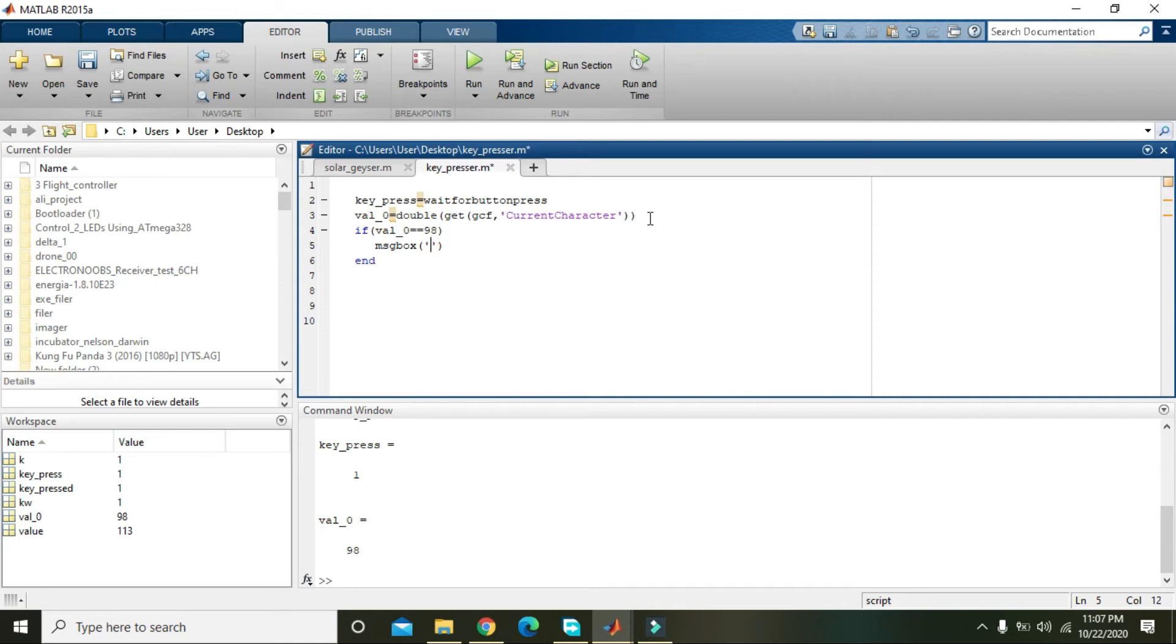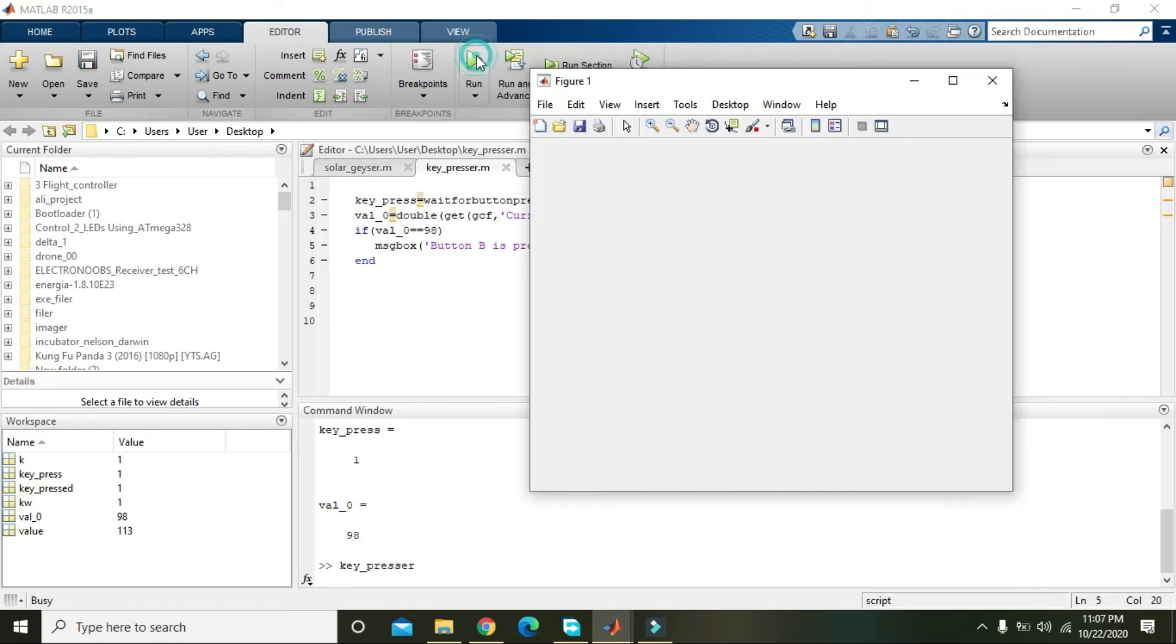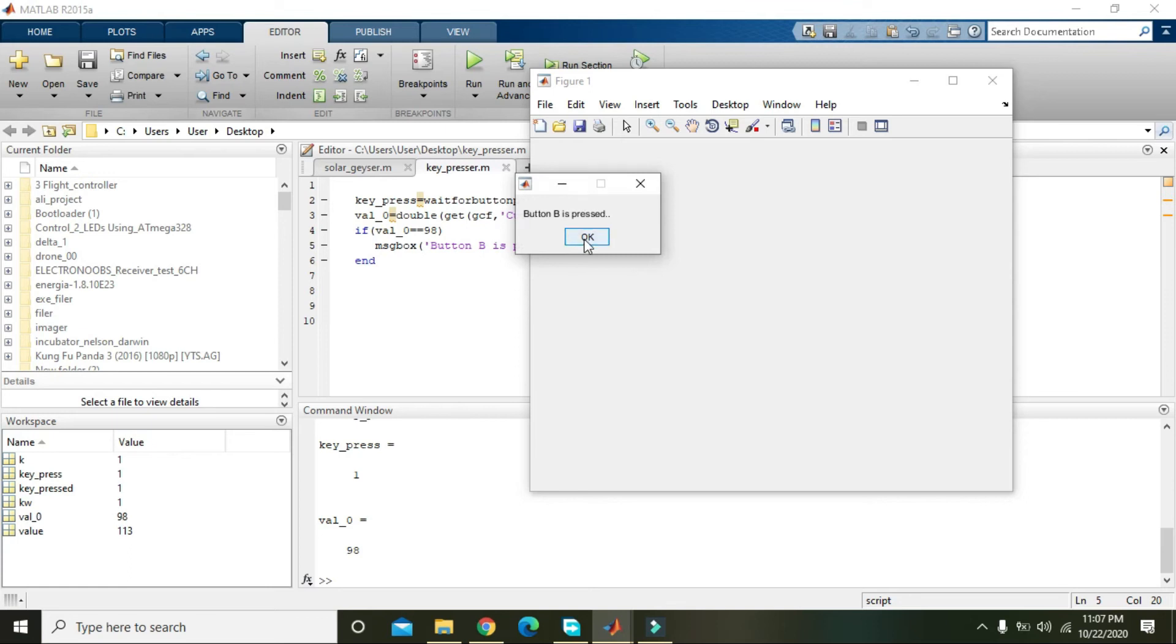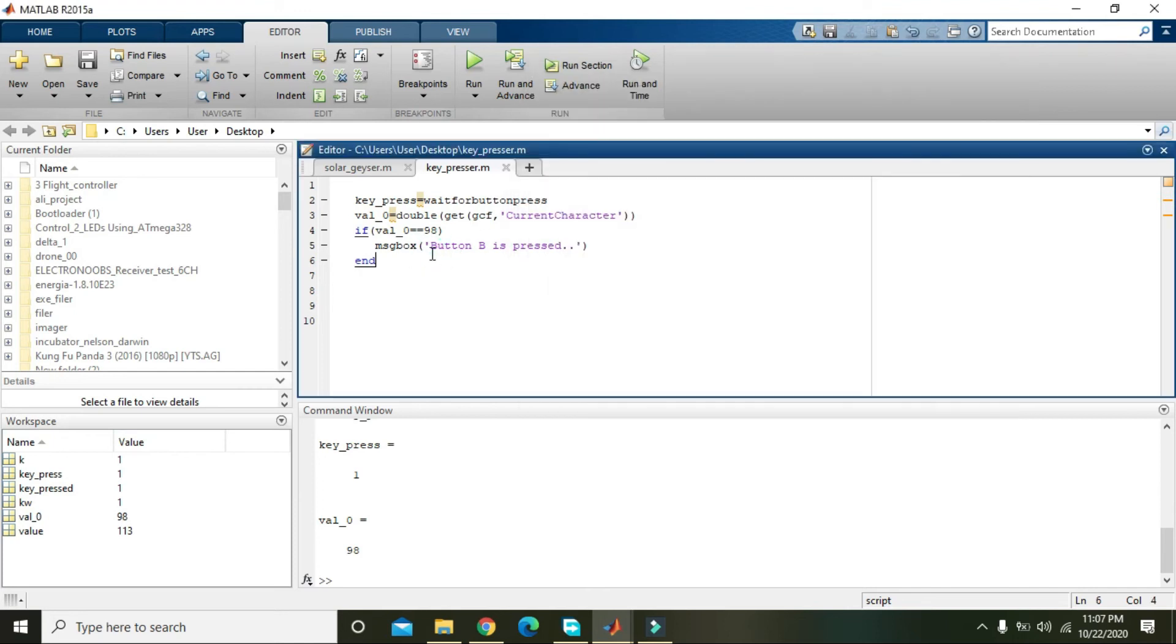Okay, now then we will write that message box. So you can write any other value like...